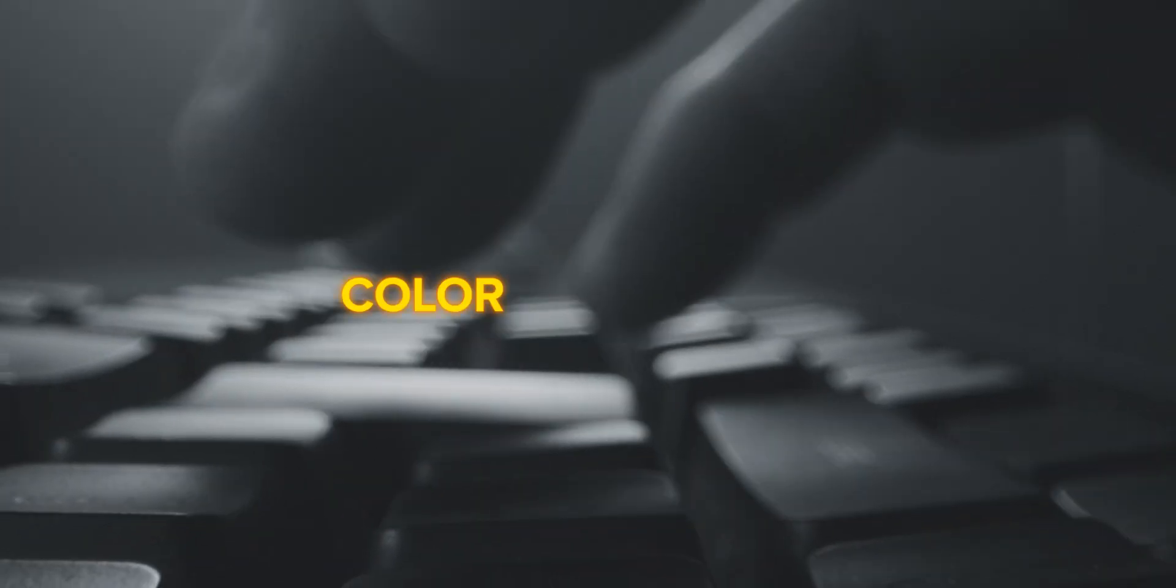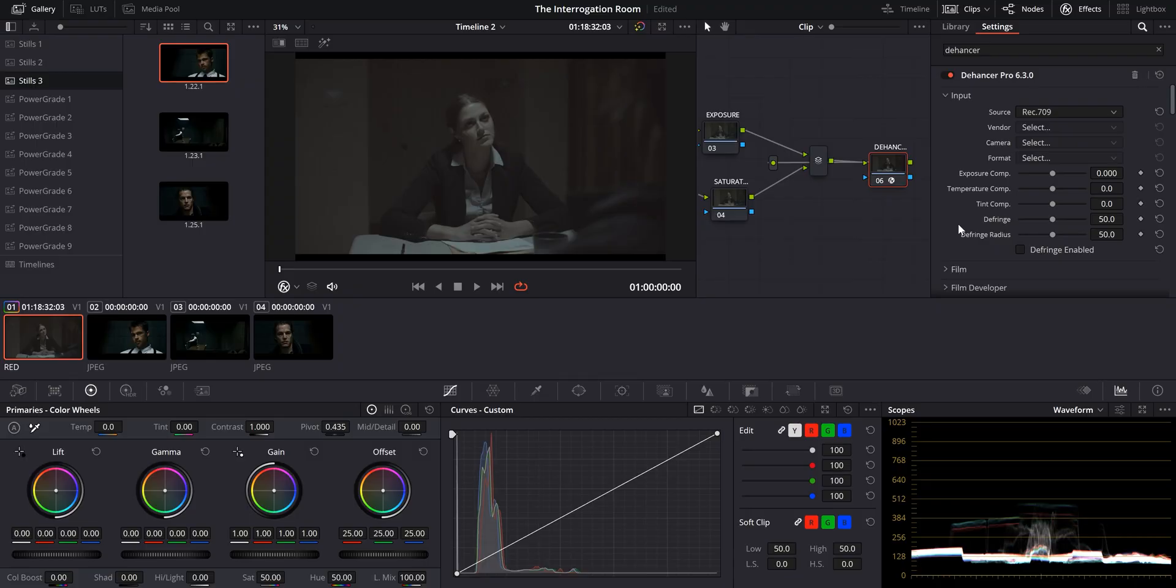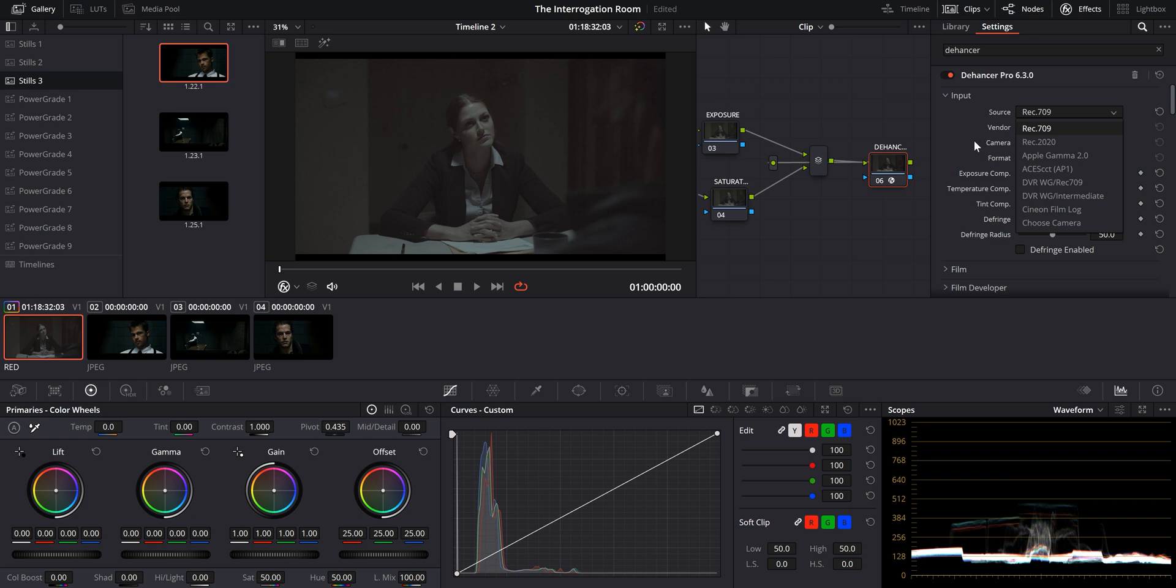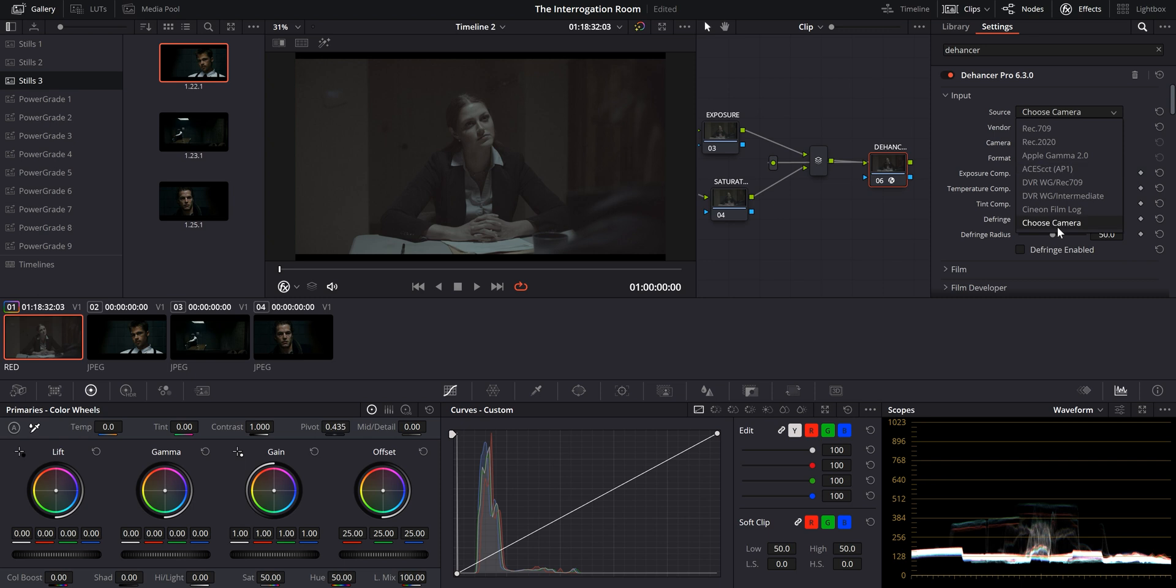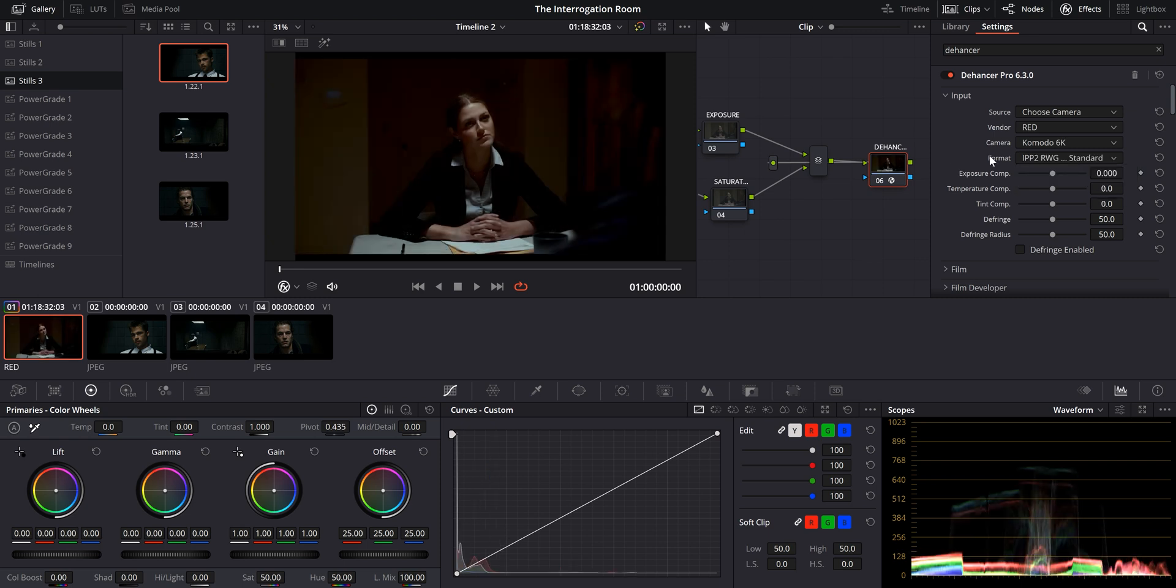Now, before we even begin color grading, it's super important to select the right color space transform. And the dehancer makes it super easy to do this by allowing you to choose the source, the camera you used, and the color profile that you might've shot in. So we go to the input tab. And in this case, I shot this footage with a red Komodo 6K and the profile is red raw log 3G10. So we'll go ahead and click, choose the camera, choose red Komodo 6K and IPP2 RWG log 3G10 standard to make sure that we have our footage in the proper color space.